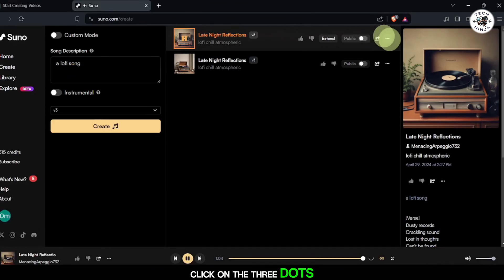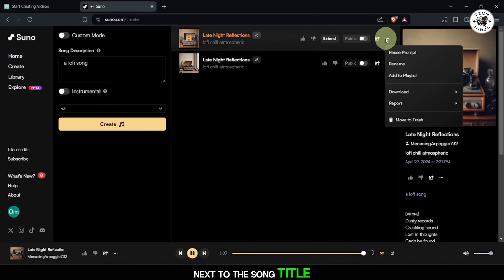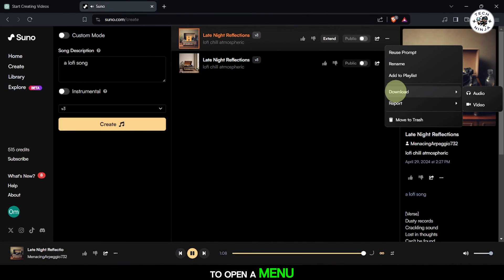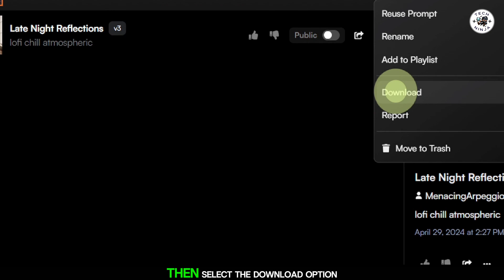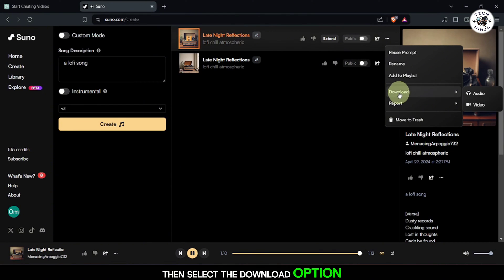Click on the three dots next to the song title to open a menu, then select the Download option.